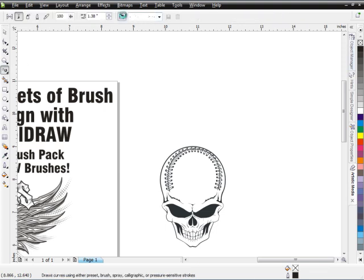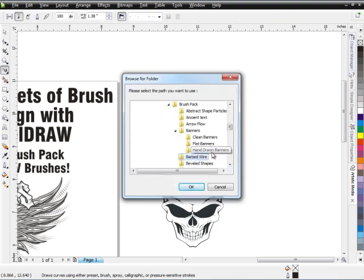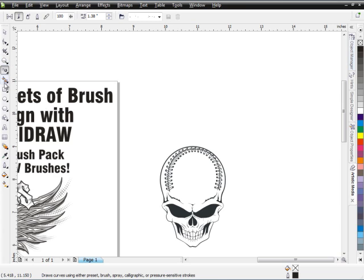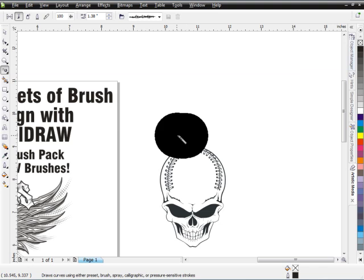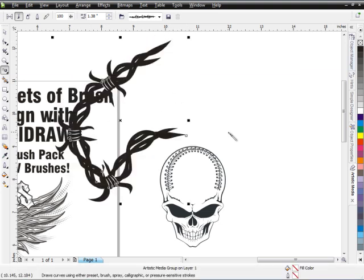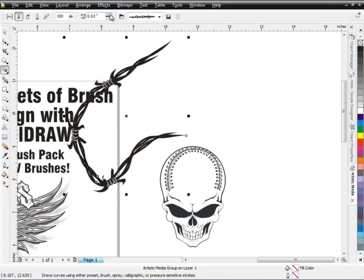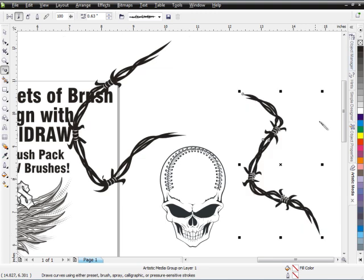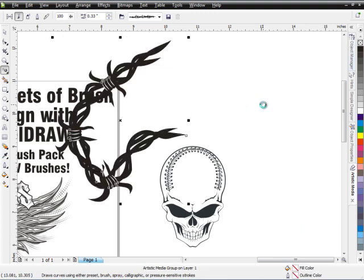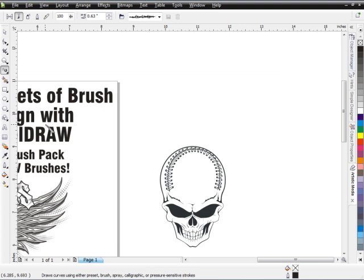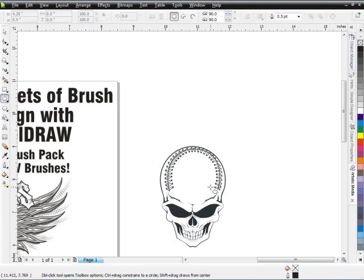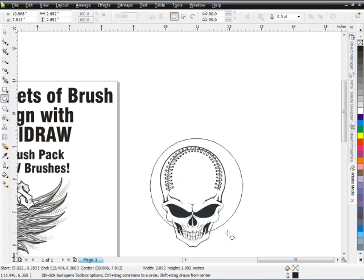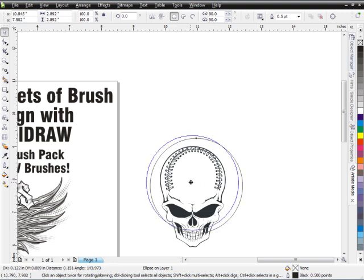After banners, we have Barbed Wire — one of my personal favorites. You can take barbed wire and create some cool effects. Grab one of these brush strokes of barbed wire and you'll see how it applies. You can start to add a really cool barbed wire effect to your design, shaping and flowing it any way you want — for instance, putting barbed wire around the head of a skull.